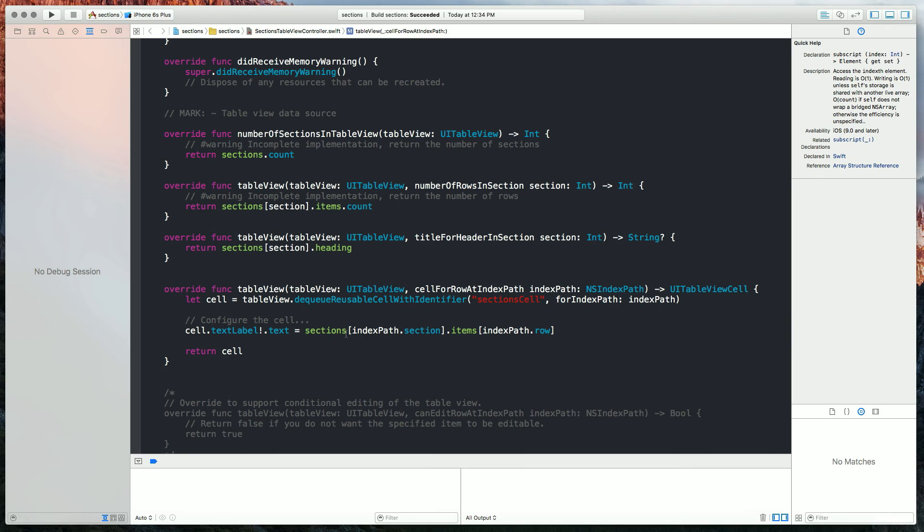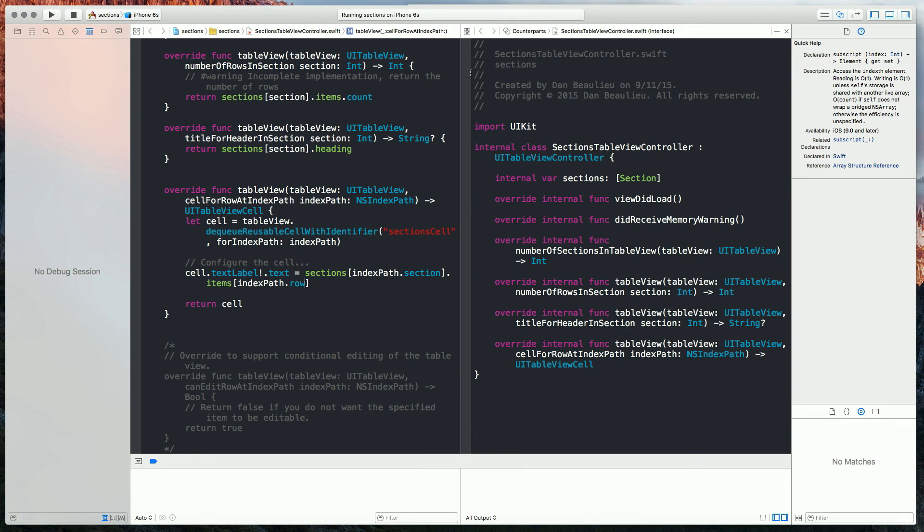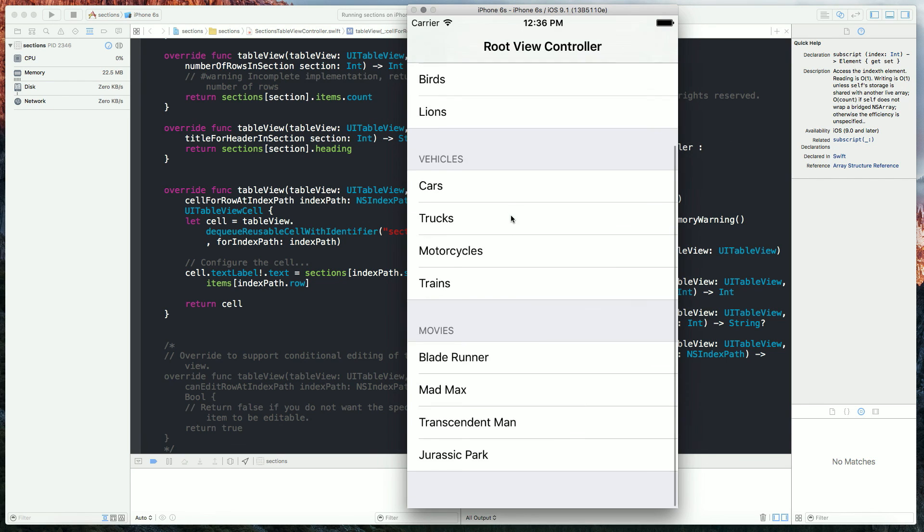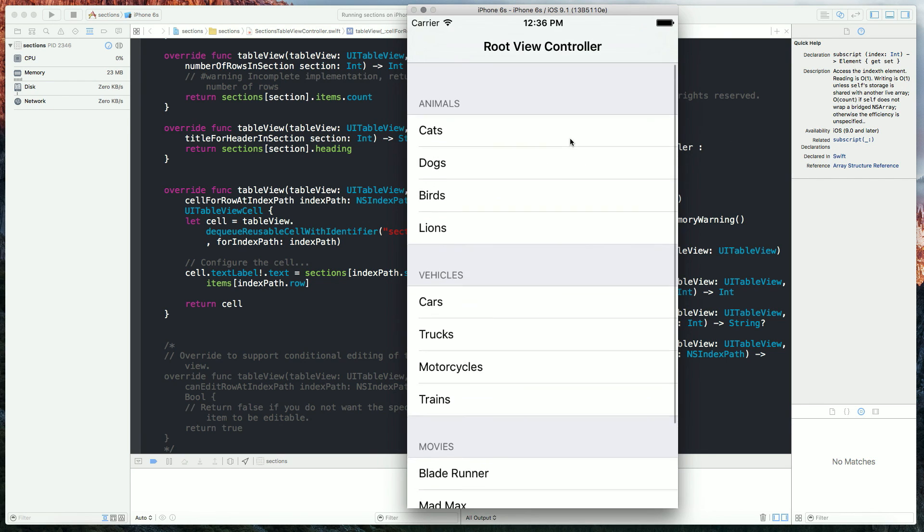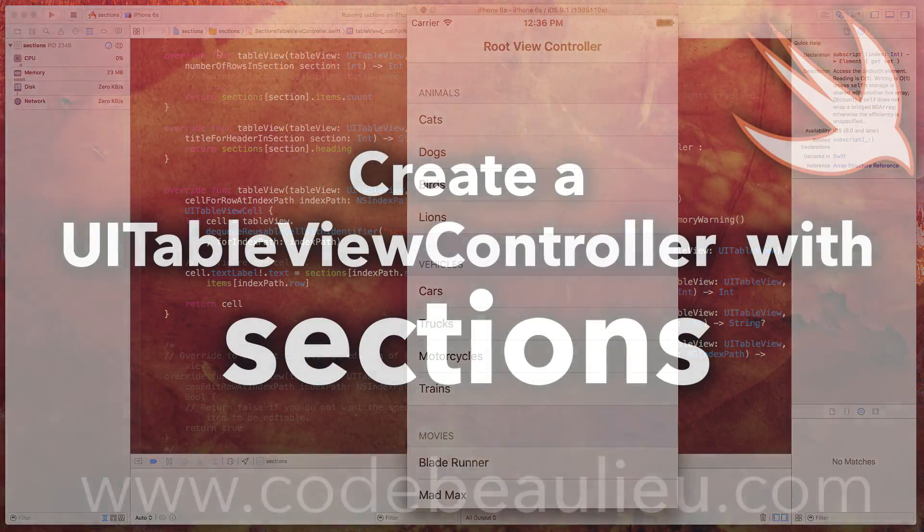Okay so now we should just be able to build and run and see our changes take place. I'm going to set mine to a 6S so that it's not gigantic on the screen. And there we have it. We've got our headers, and we've got the items within our headers. Thank you.